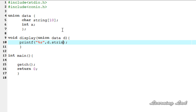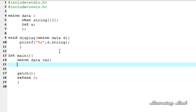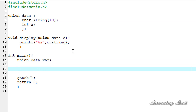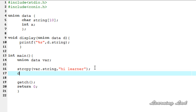The member name is going to be 'string'. Save it. In our main function we're going to create a variable of union data — let me call it 'var'. Then we're going to initialize the string member using the strcpy function, since we are initializing a string value. The destination is 'var.string' and the source string is 'hi learner'. Next we pass this 'var' variable to our display function by calling display(var). Save it.